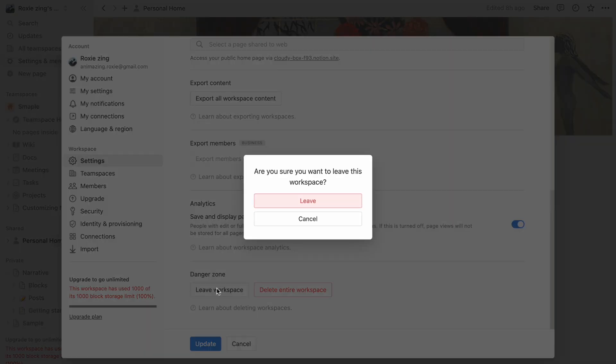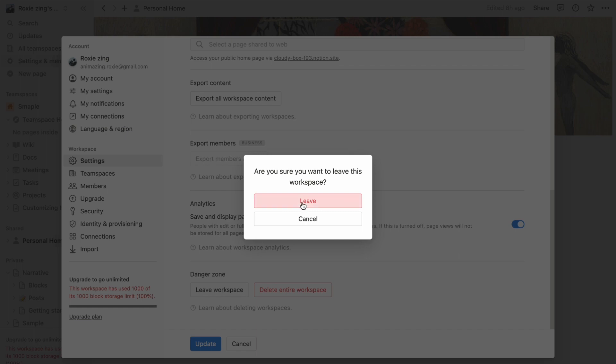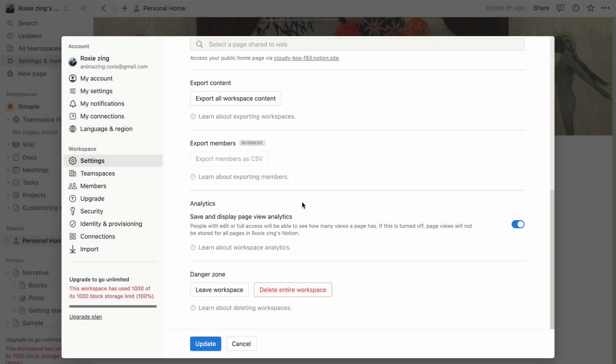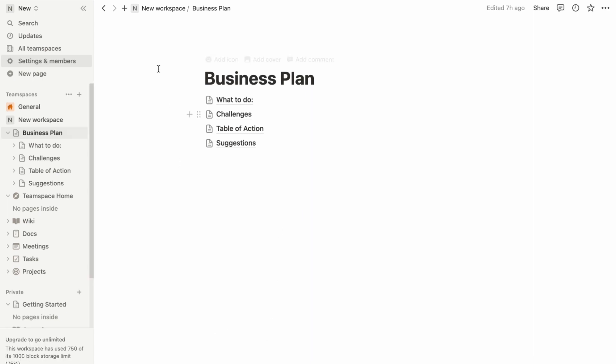Once you have made this choice, the workspace will be removed from your workspace switcher and your access to its content will be revoked.